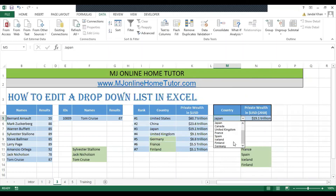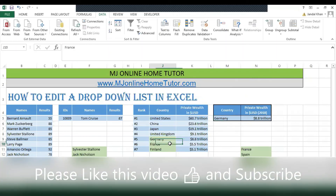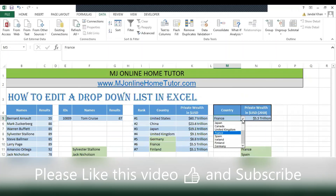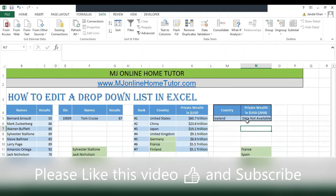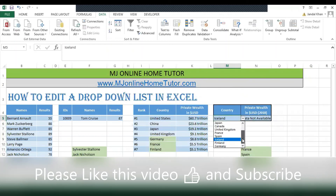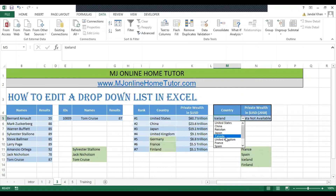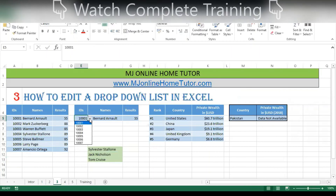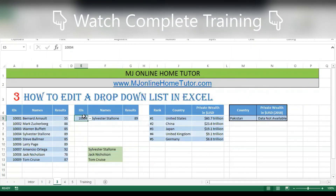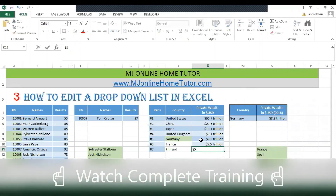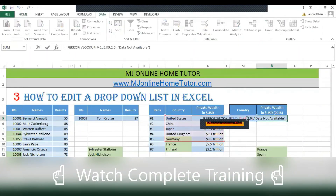This is another way to edit a drop-down list. I hope you like this video — don't forget to subscribe to our channel if you want to learn more. I really recommend you watch the related videos; links are in the description. The VLOOKUP formula is very important and gives very useful results that you can customize as per your requirement. Watch the complete training on how to create and edit drop-down lists, and the complete training on VLOOKUP. Don't forget to subscribe and like this video.